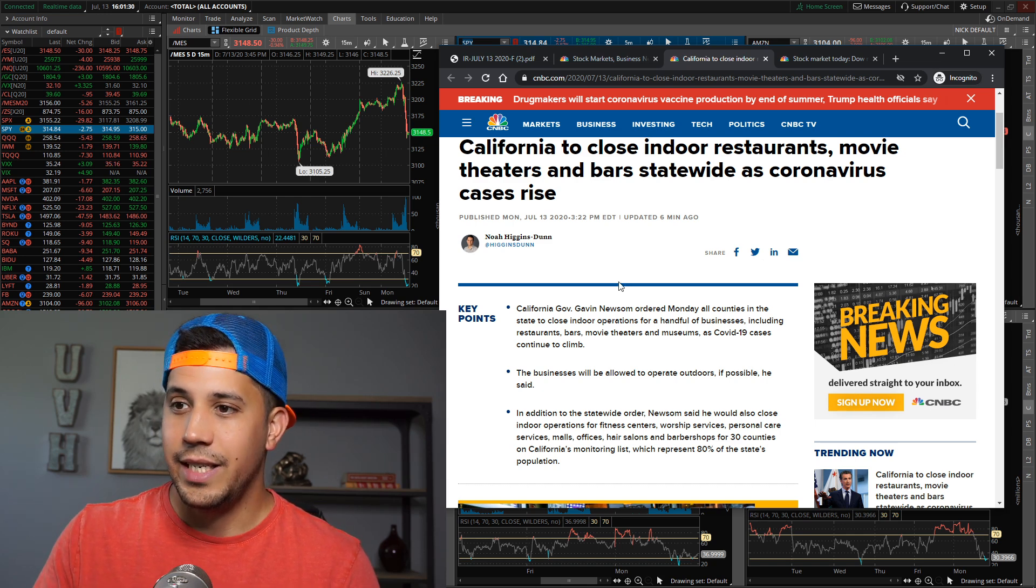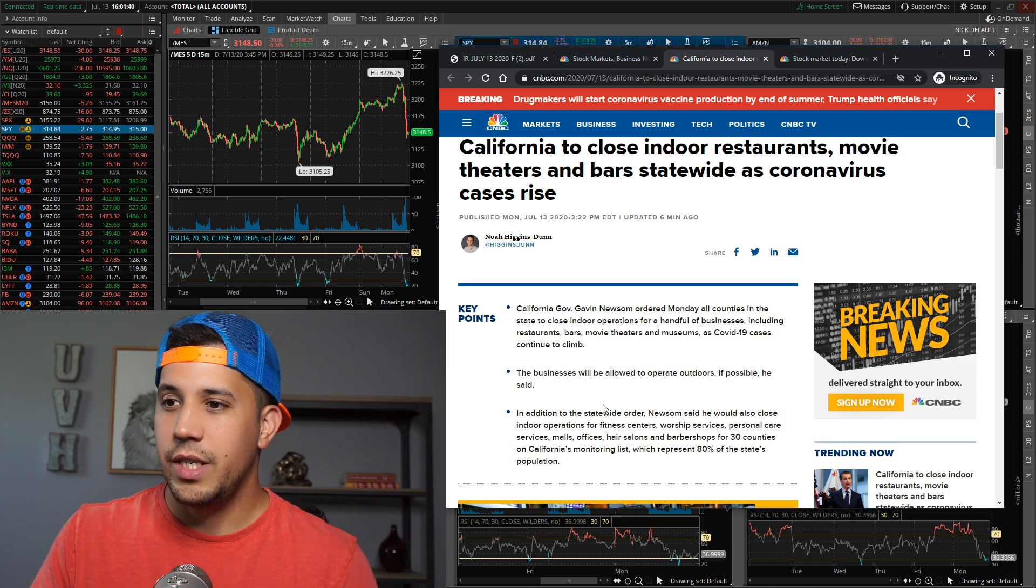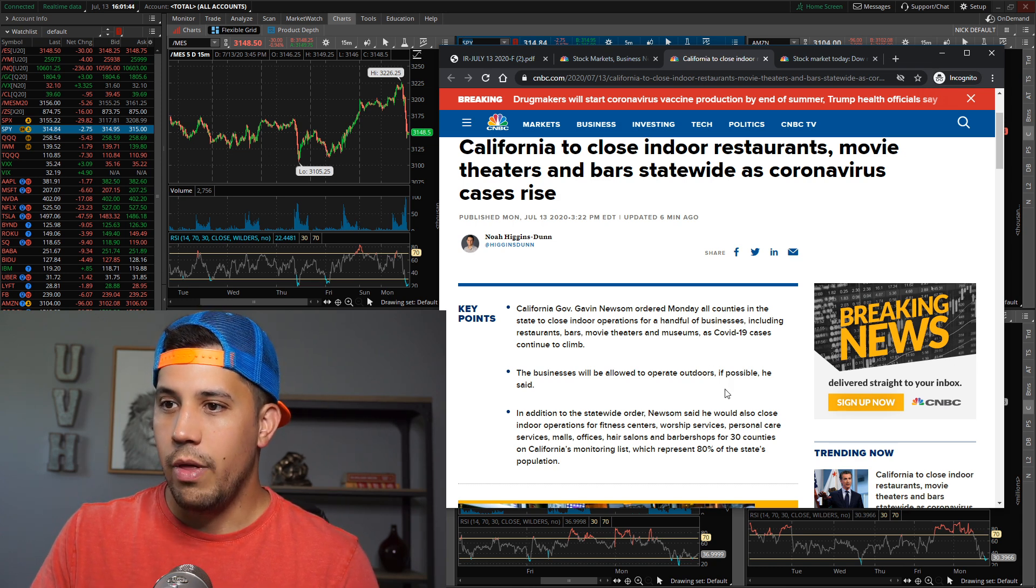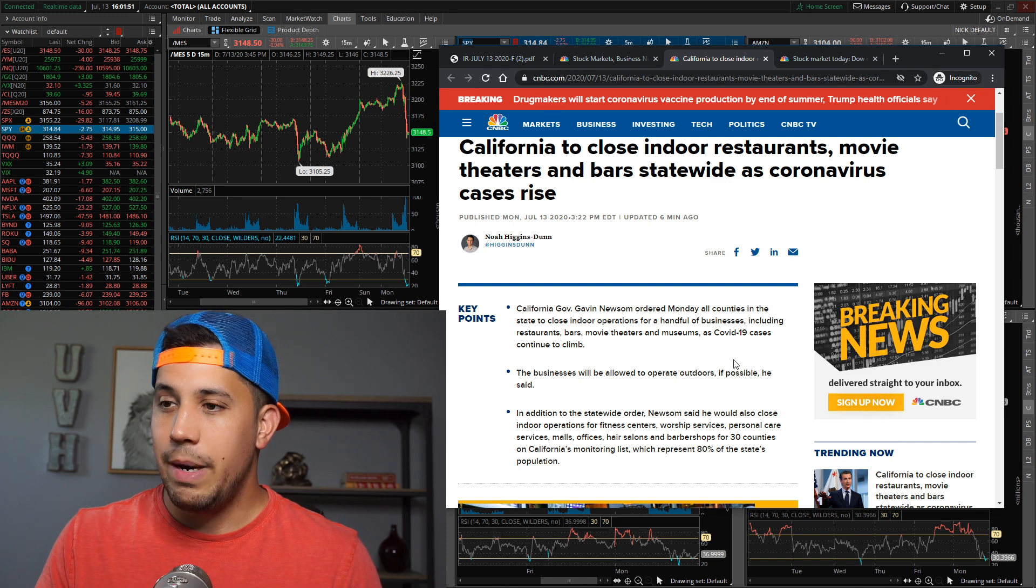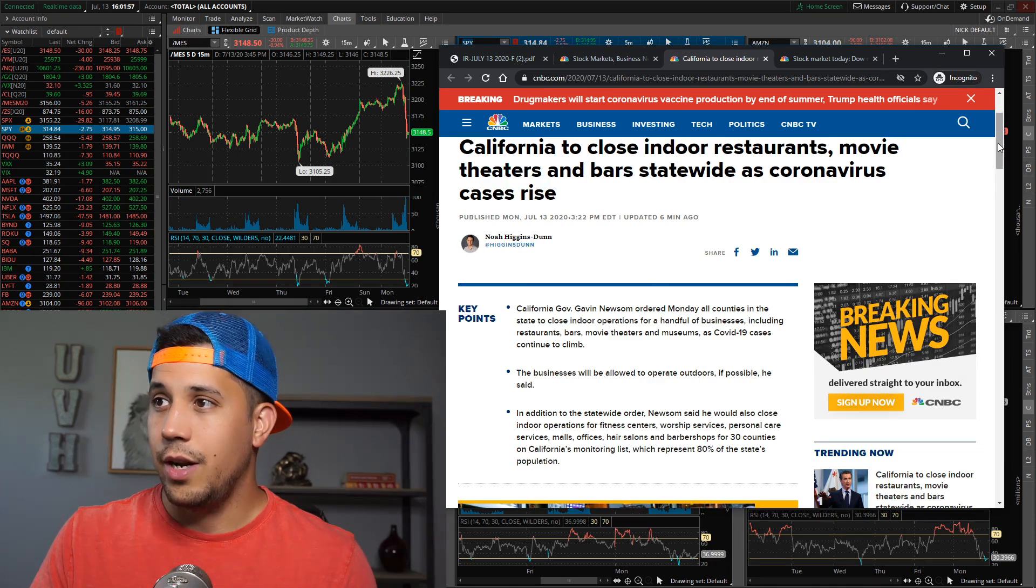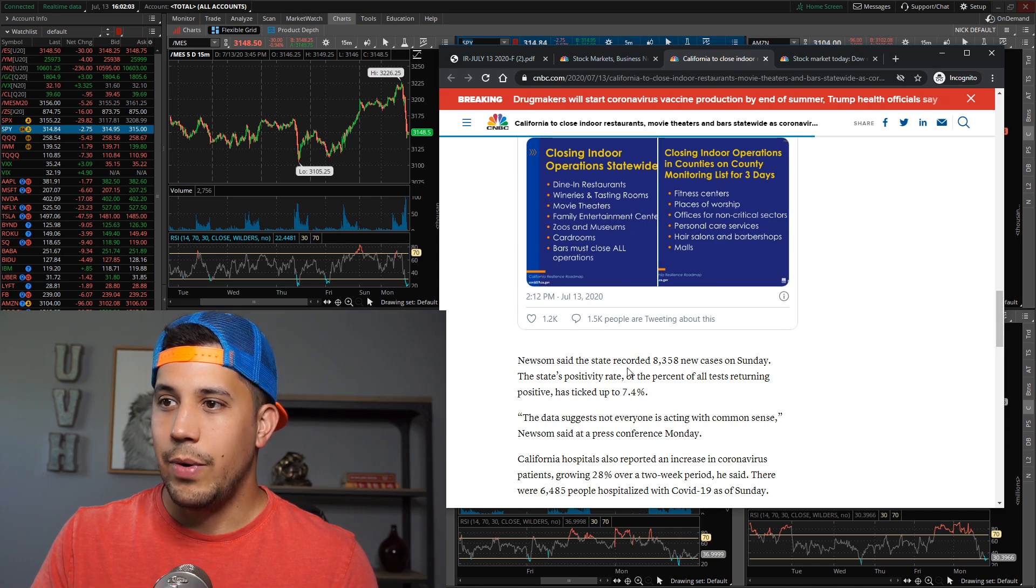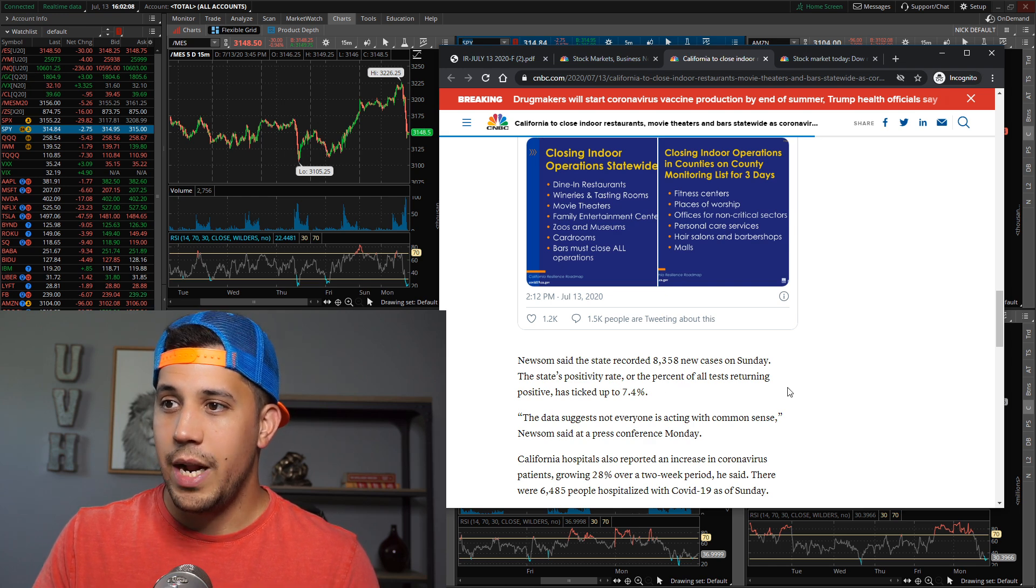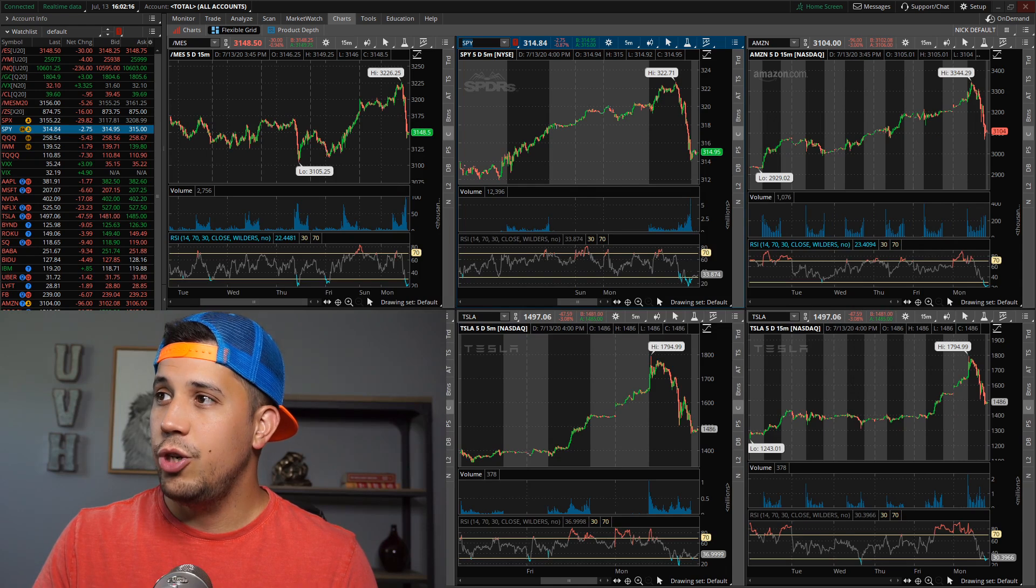They're allowed to operate outdoors - worship services, personal care services, malls, offices, hair salons, and barbershops. For the 30 counties on California's monitoring list, which represent 80% of the state's population, things are being monitored. They're closing some things down, things are getting rolled back. The state recorded 8,300 new cases on Sunday. The state's positivity rate, or the percent of all tests returning positive, has ticked up to 7.4%. People are now getting scared.